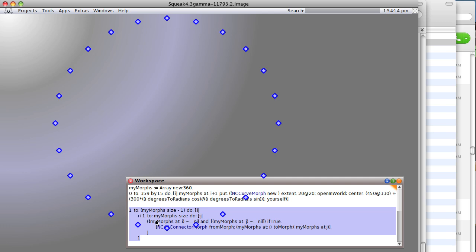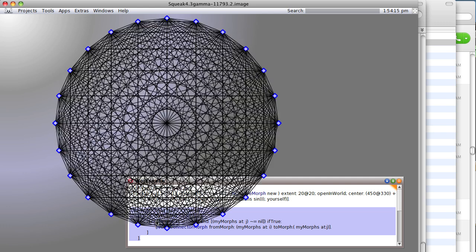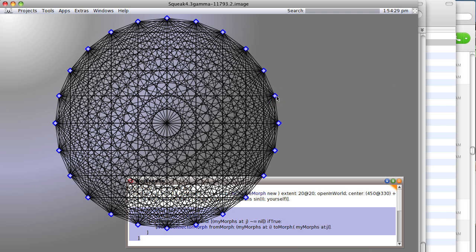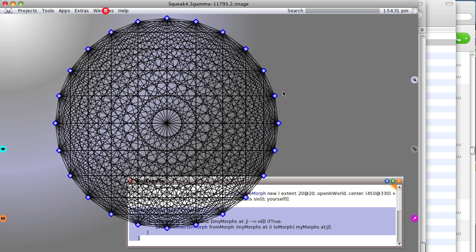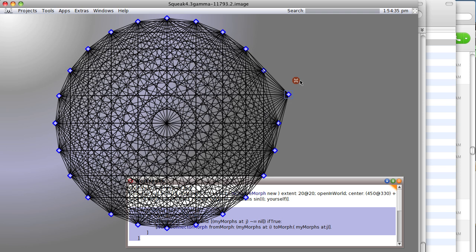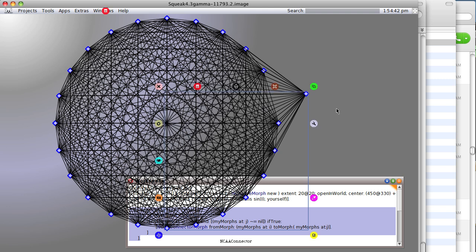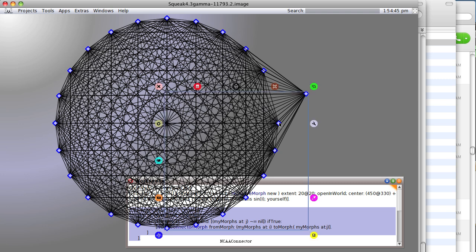This is basically an example of a fully connected graph. Since they're all morphic widgets, you can do neat things. If I can grab it... there we go. Notice we can actually rearrange our morphs on the fly. Now there may be ways to make